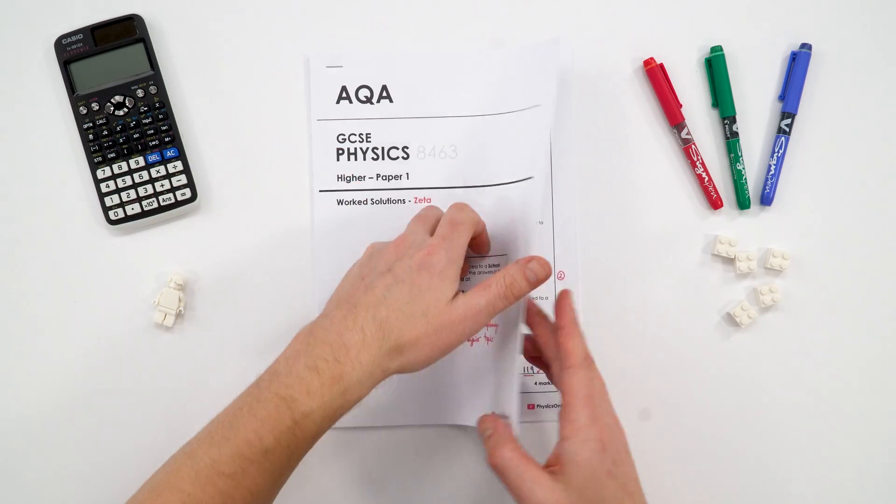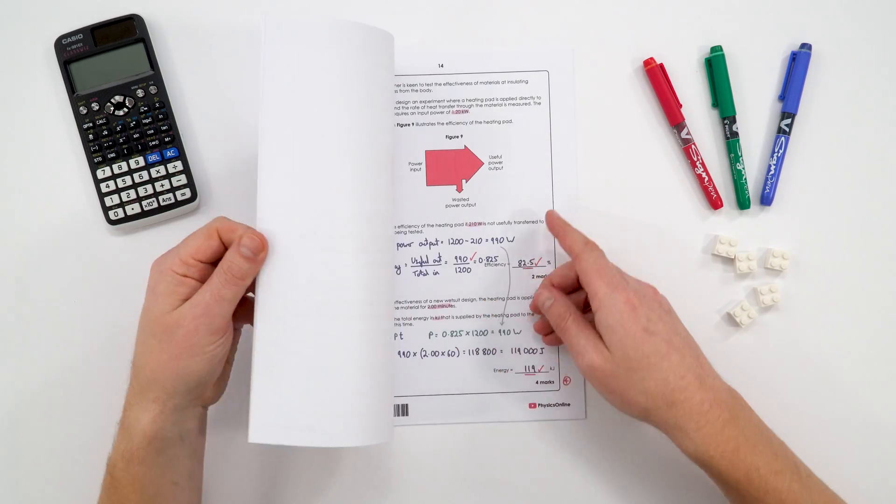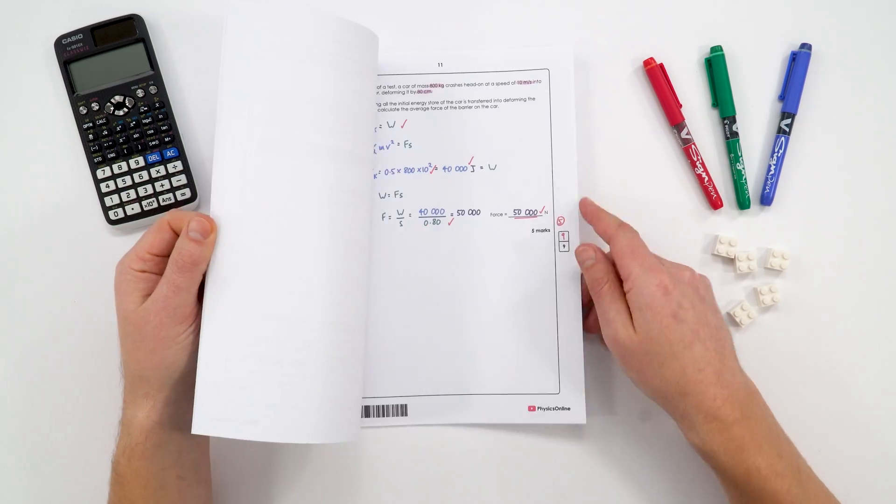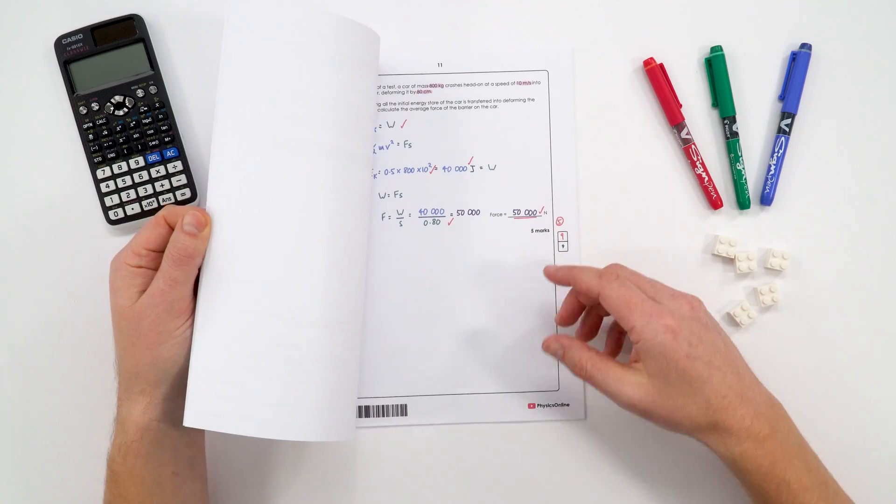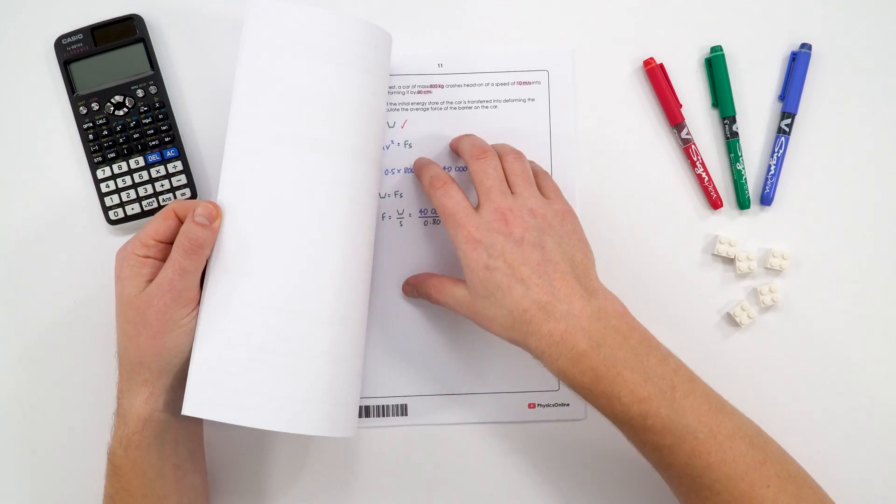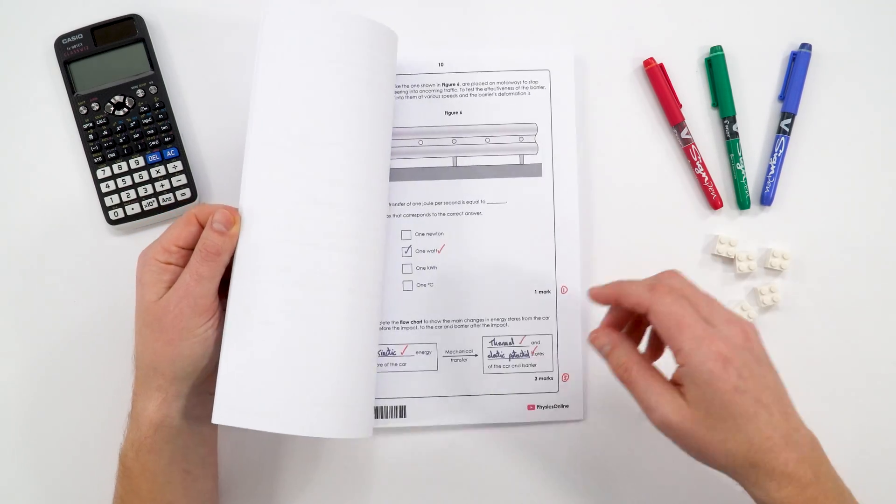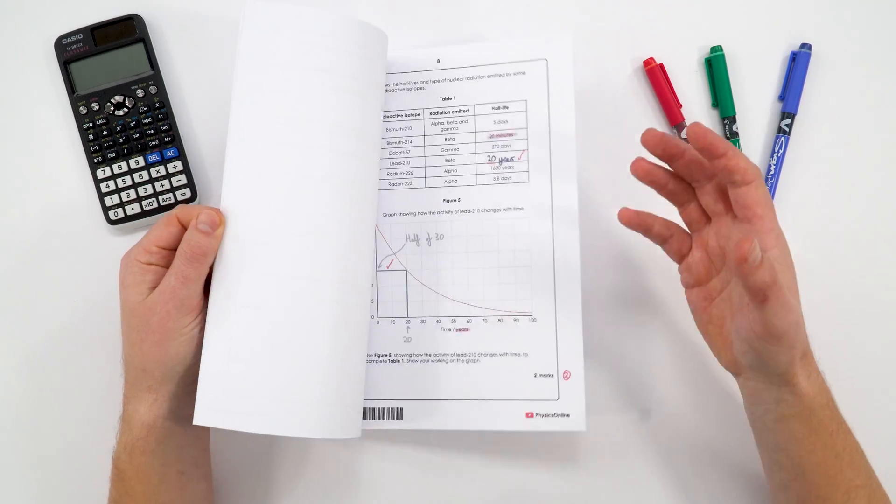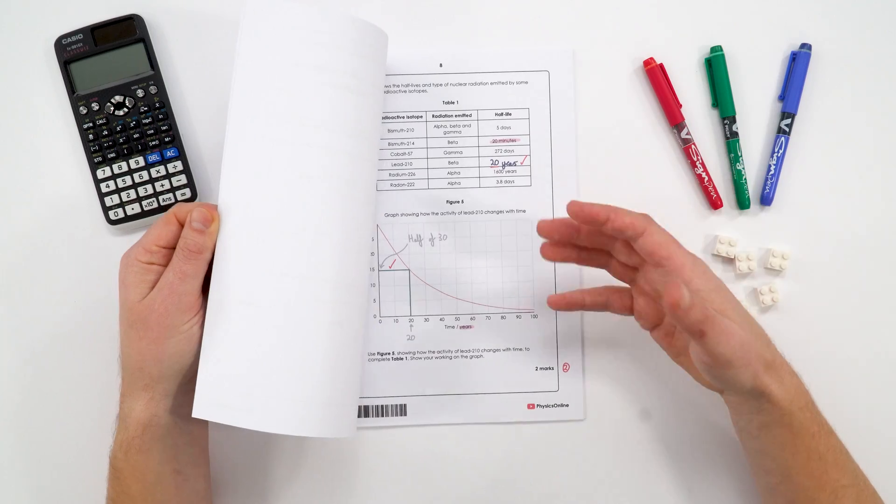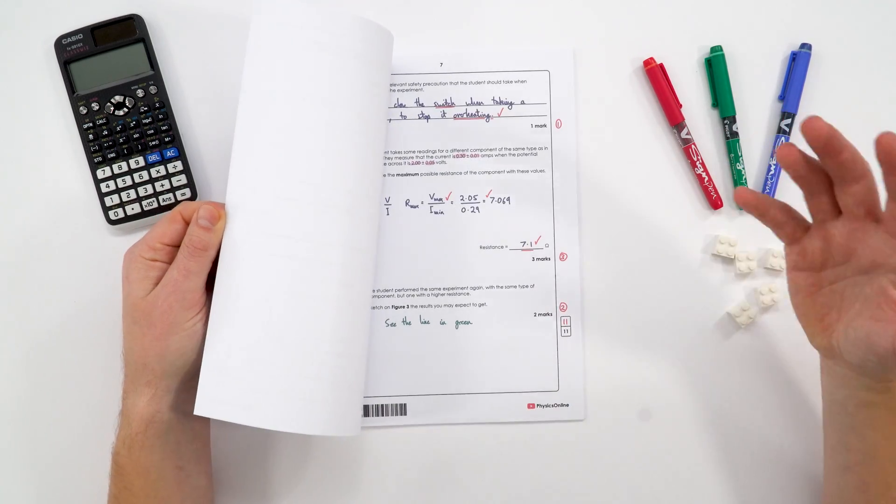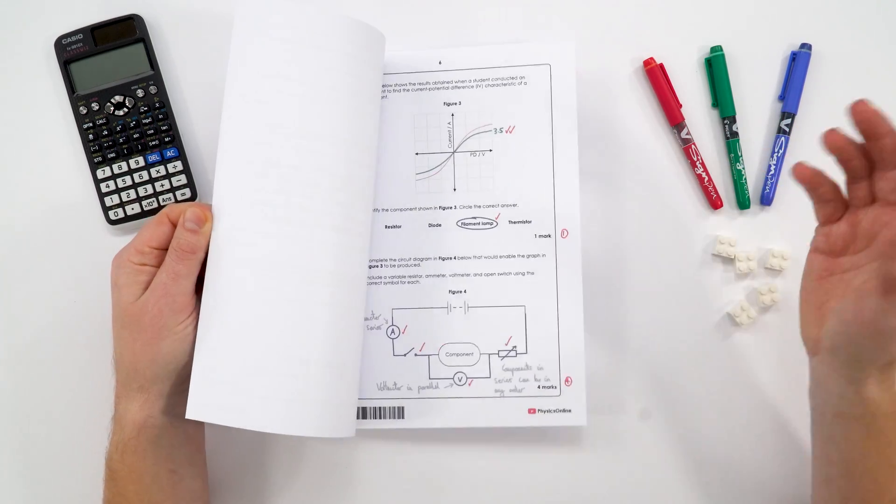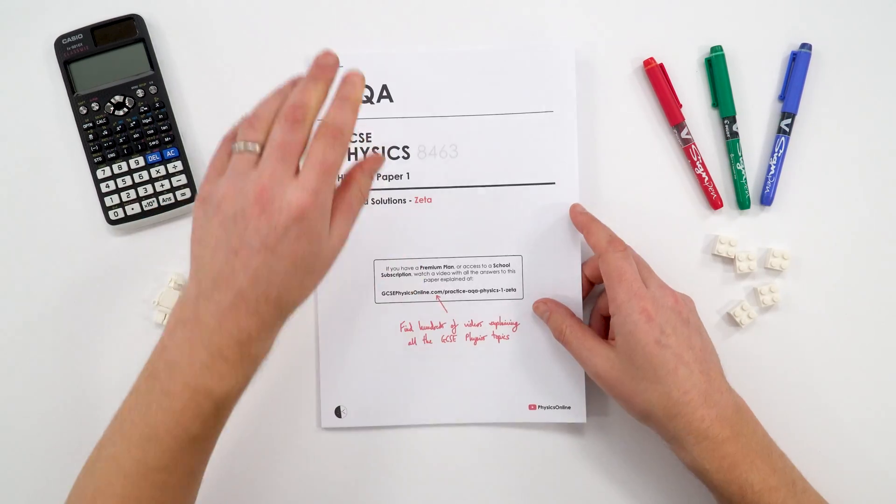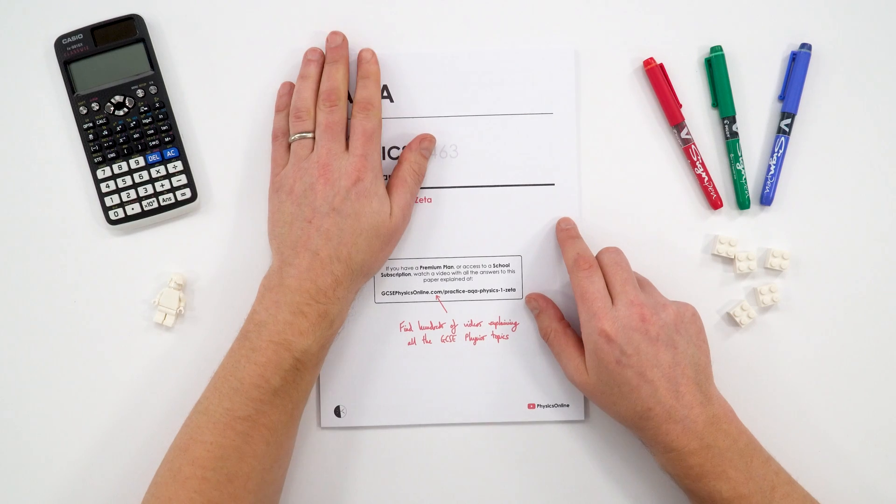But of course, I do things differently to most other people, and I've got something that I haven't seen in many other predicted papers or practice papers. There are full worked solutions to the entire paper, and this is part of that digital download. So you can see how to structure your answer, the ways that you'd actually kind of lay out your working to get the maximum amount of marks possible.